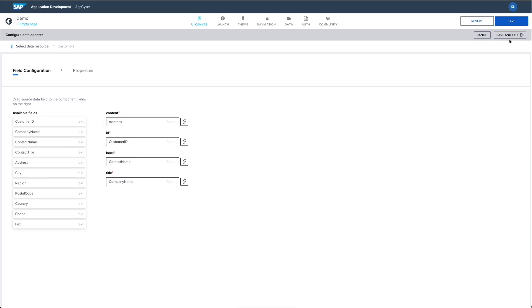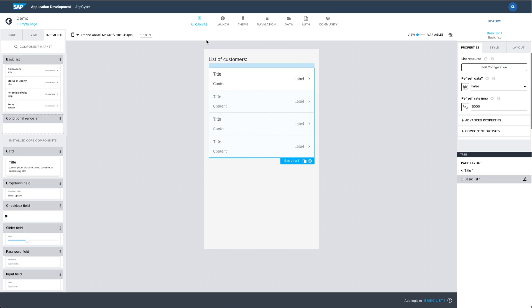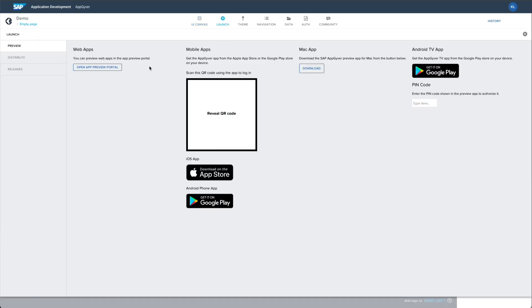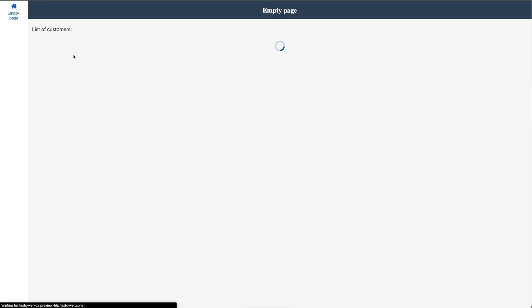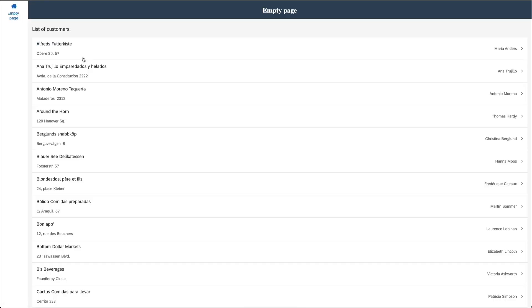Once you've set up your data component, you can save and preview the app, complete with data from your BTP destination.